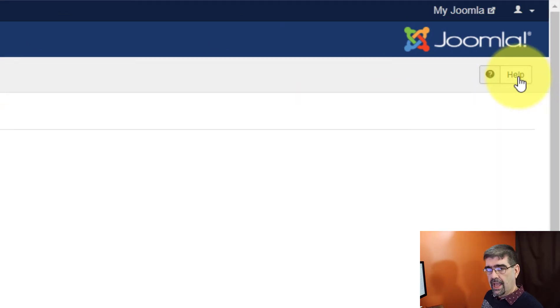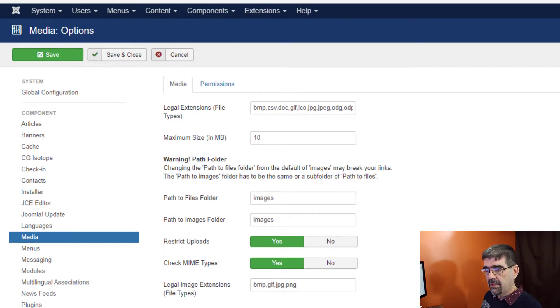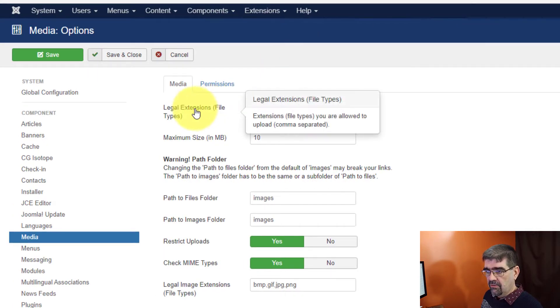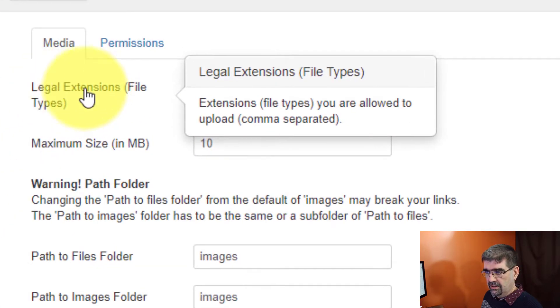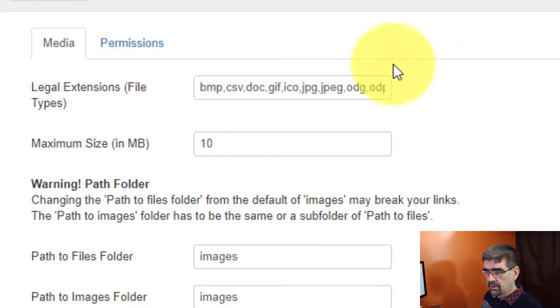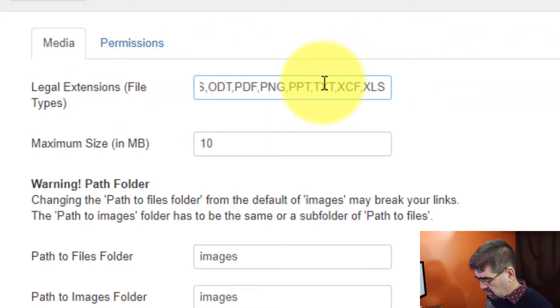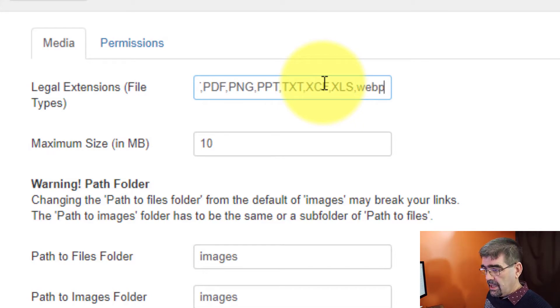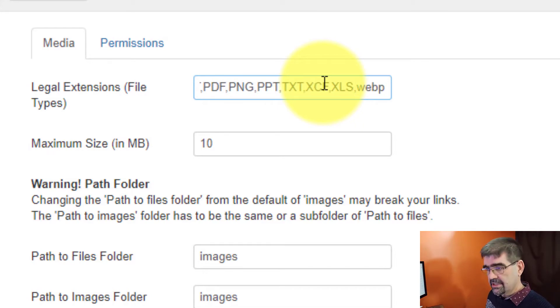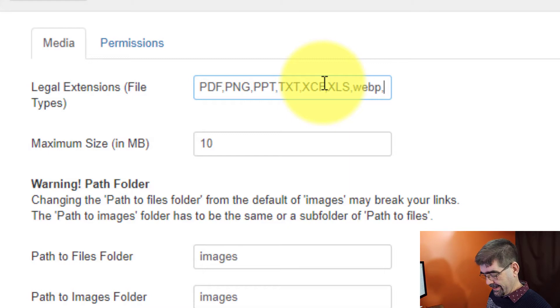And we're going to add the file type in three places. First of all, for legal extension file types up here, we will click and the field will hit End. I'm going to go comma and I'll type W-E-B-P. And because they're there in all caps as well, just in case that matters, I haven't tested it, W-E-B-P in all caps.